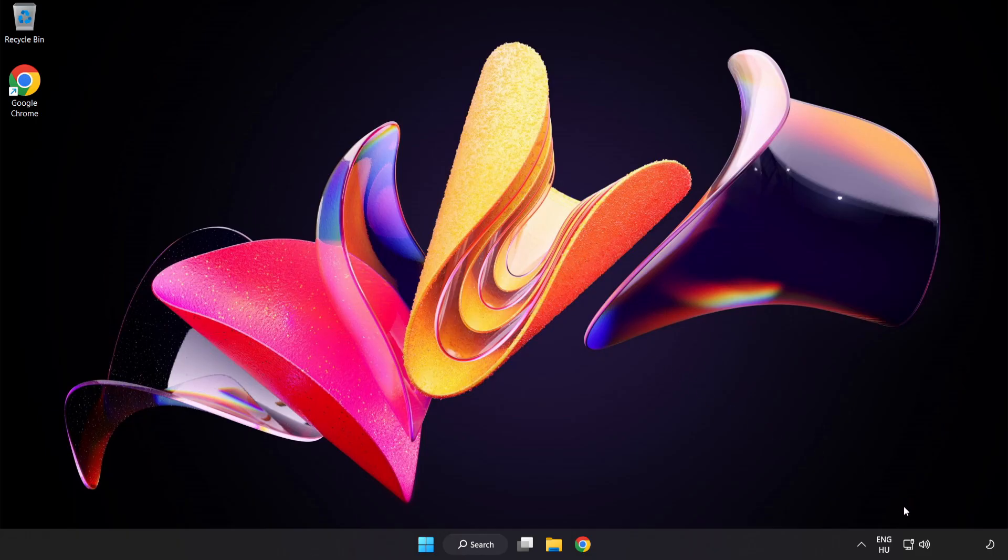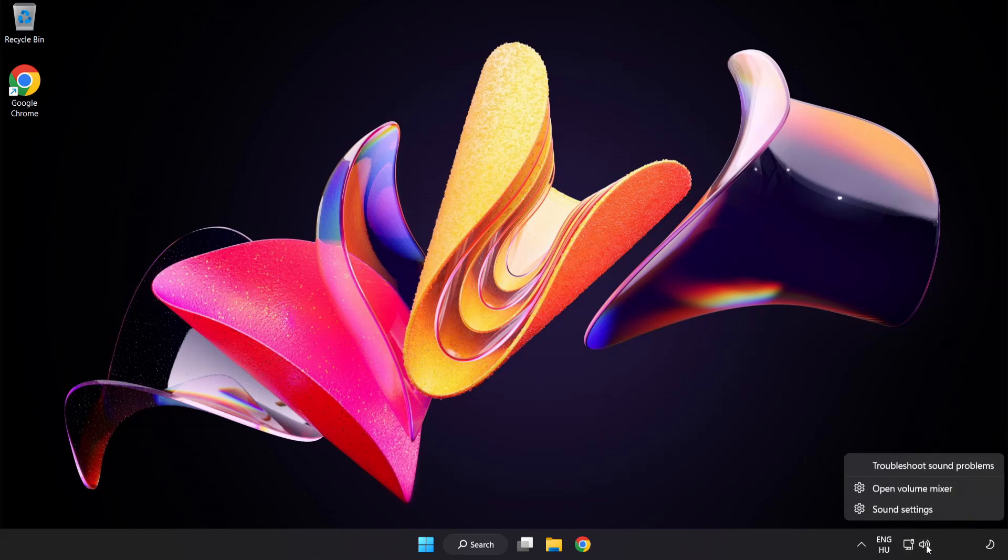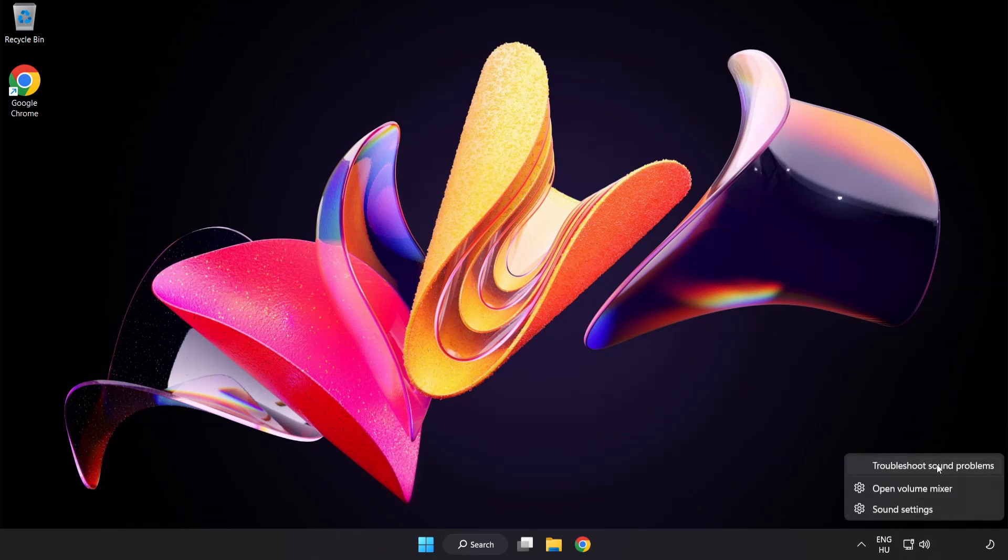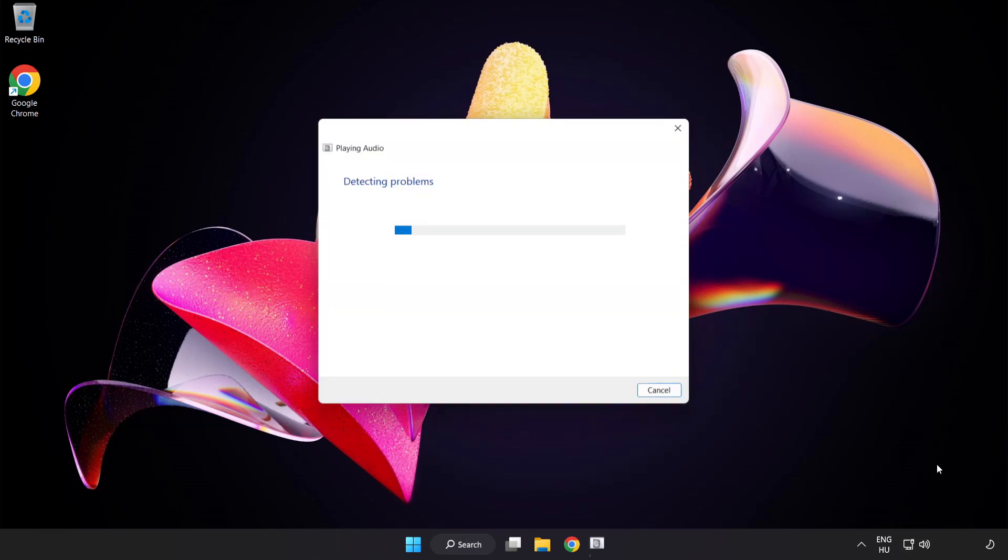If that didn't work, right-click Sound and click Troubleshoot Sound Problems. Complete Troubleshooter. Problem solved. Subscribe.